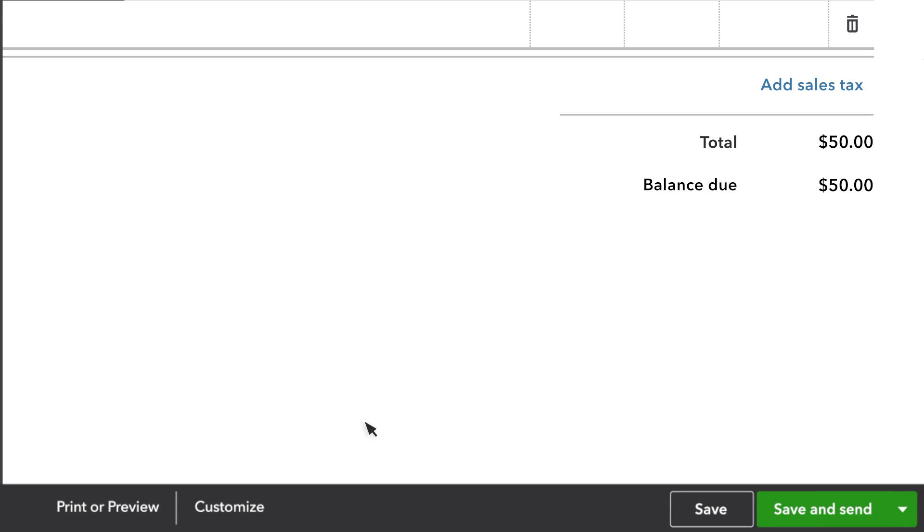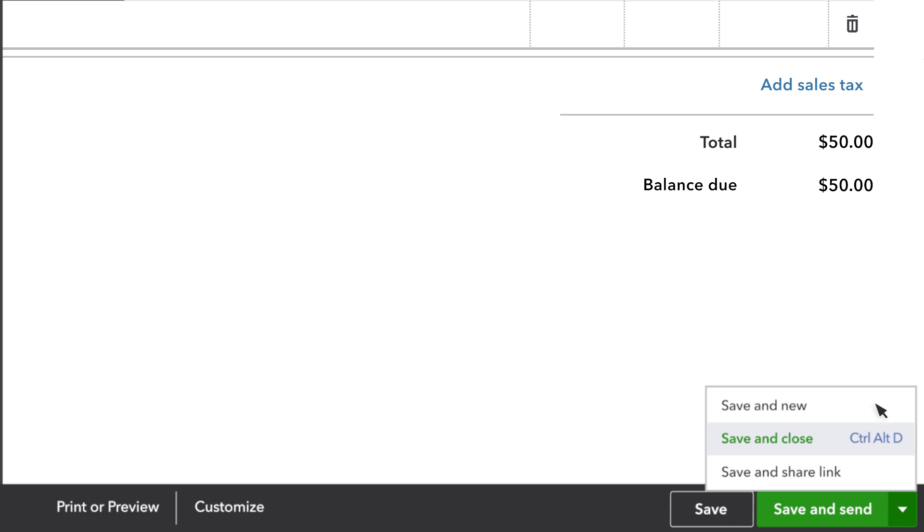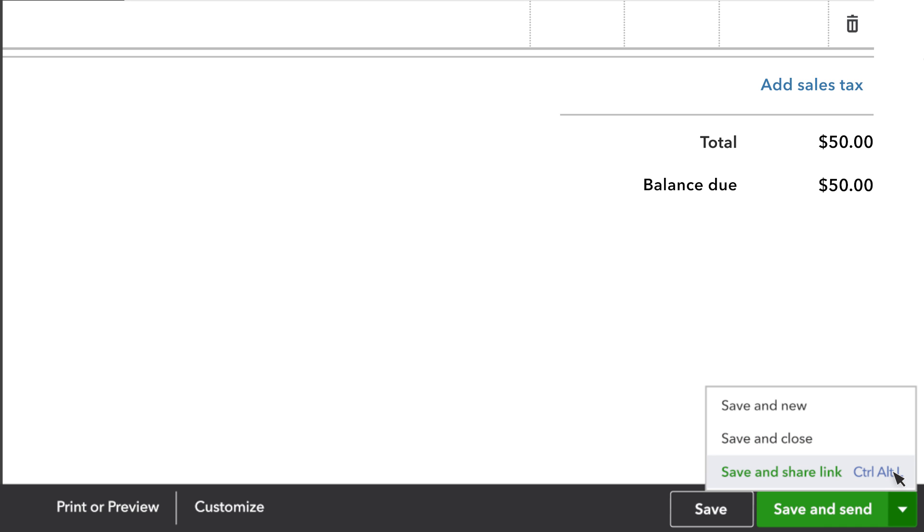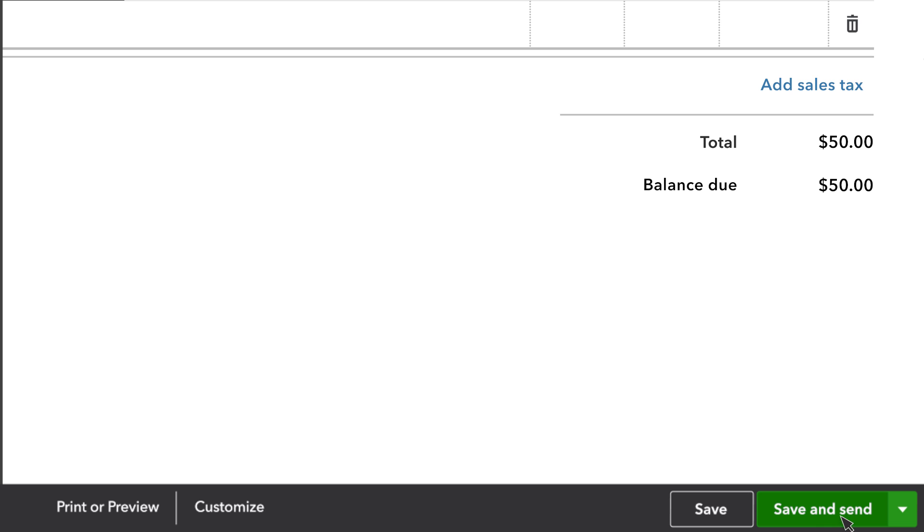You have several options for saving invoices. You can save the invoice and keep working on it. You can save and new if you want to save the invoice and create another one. You can save and close, which saves the invoice and brings you back to whatever you were doing before. You can save and share a link.